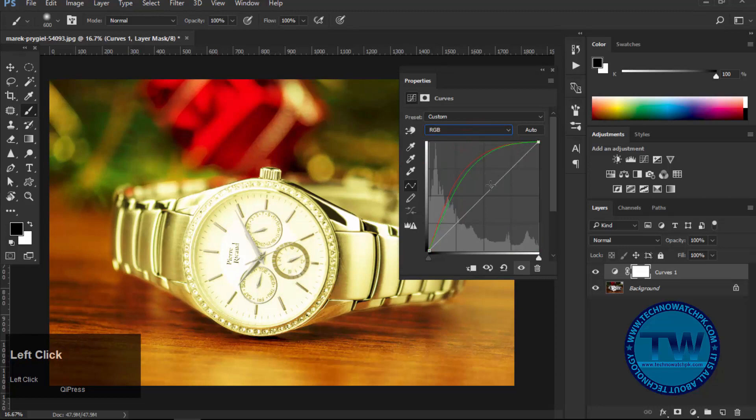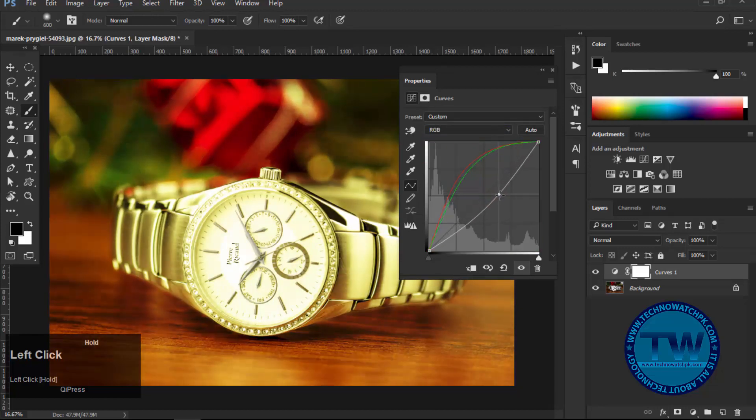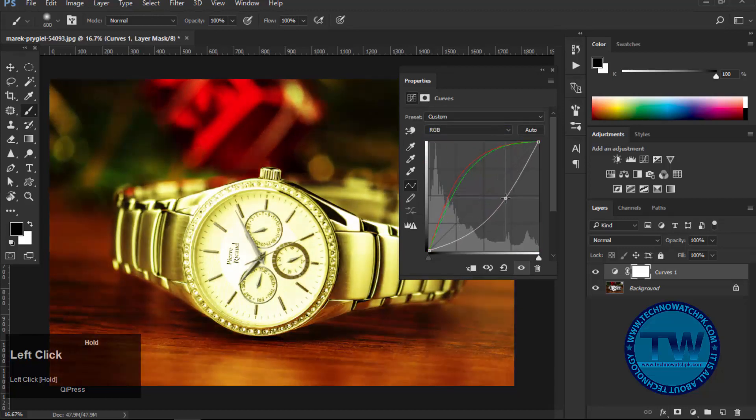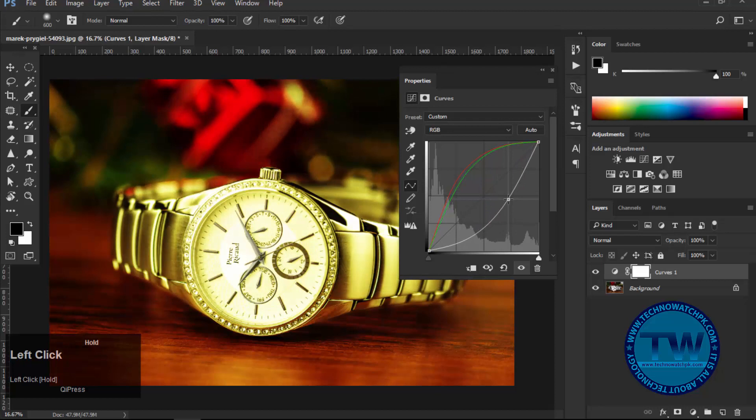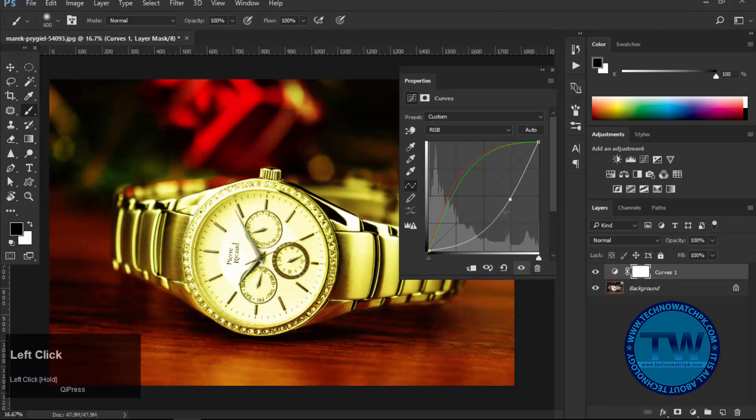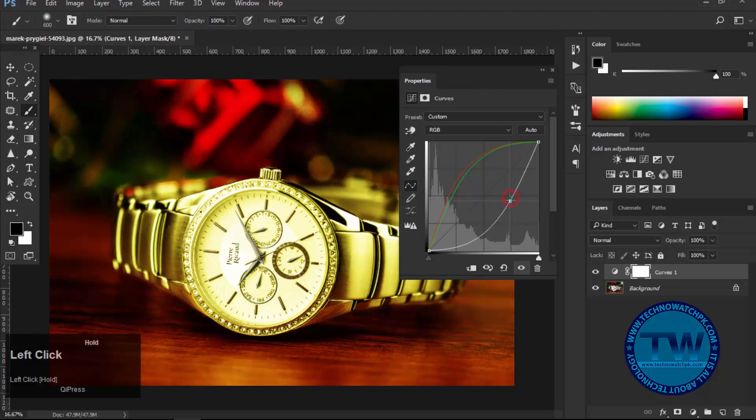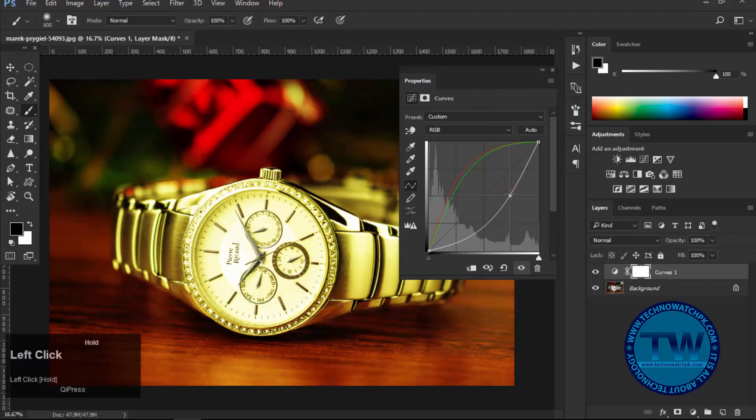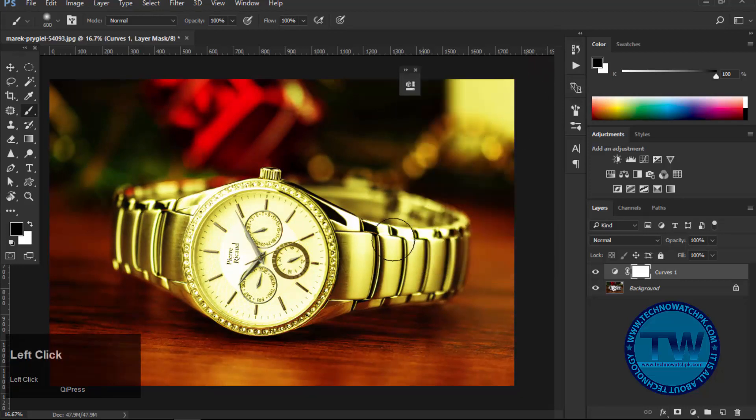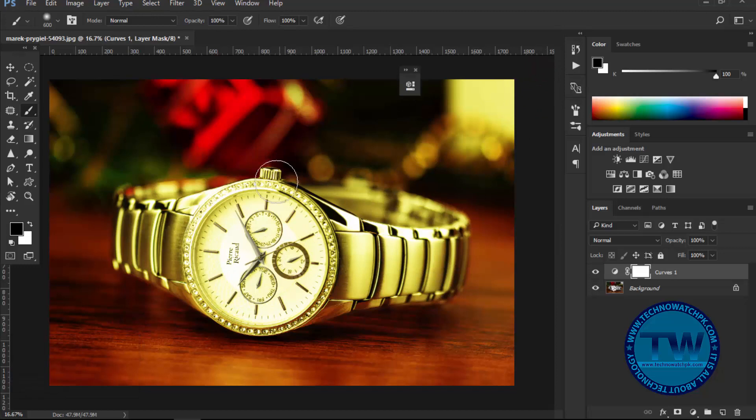Now choose RGB channel. Click and move it towards downside. Now you can see that it has been converted from silver to gold. But the curves effect has applied on the whole layer, and we want to apply it only on our subject, which is the watch.